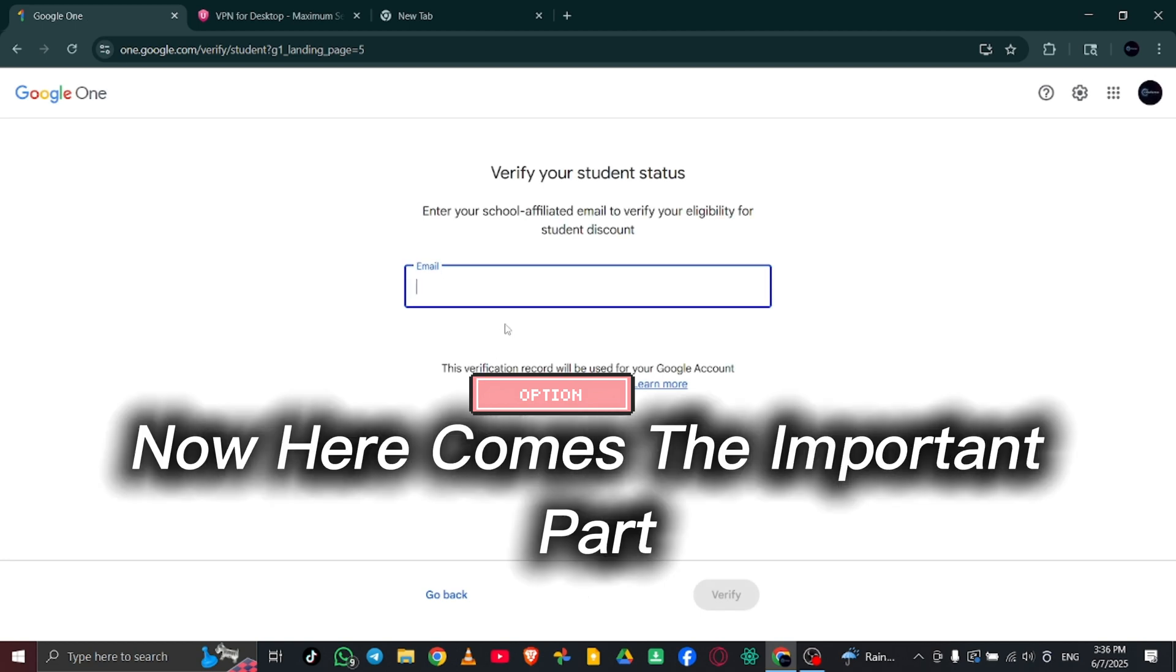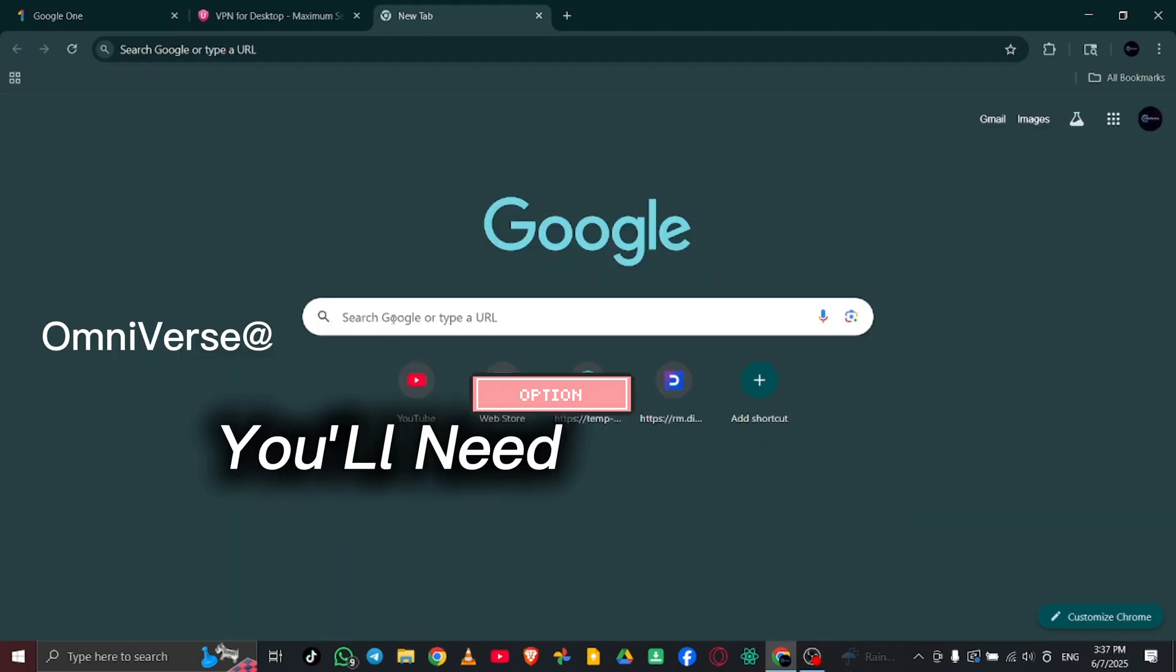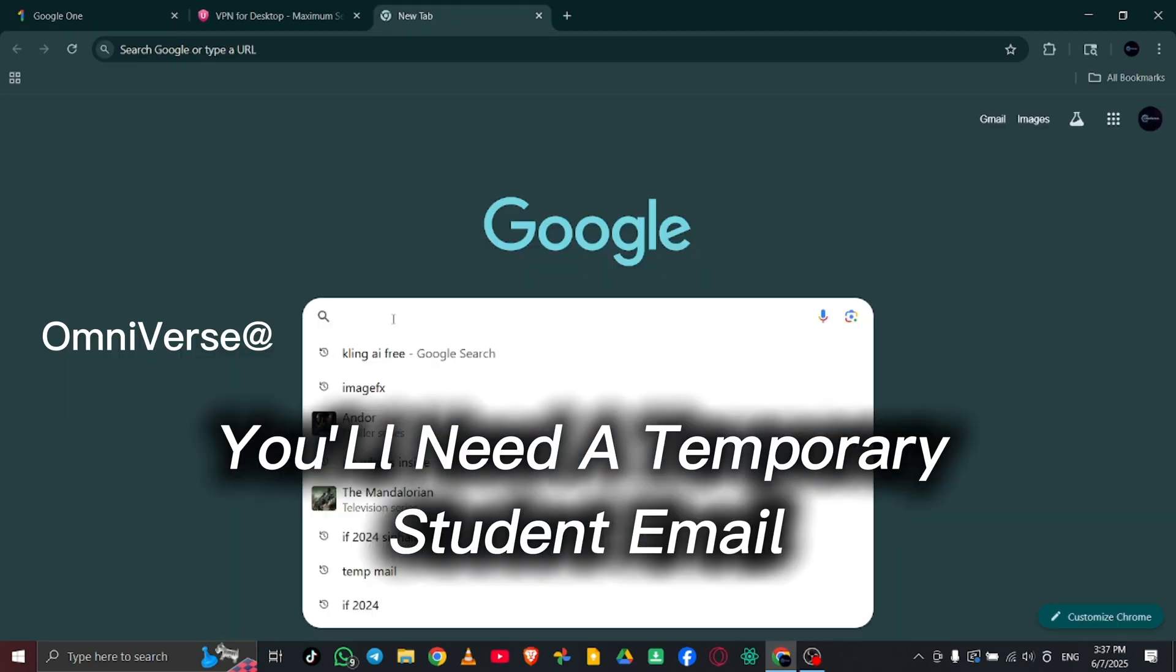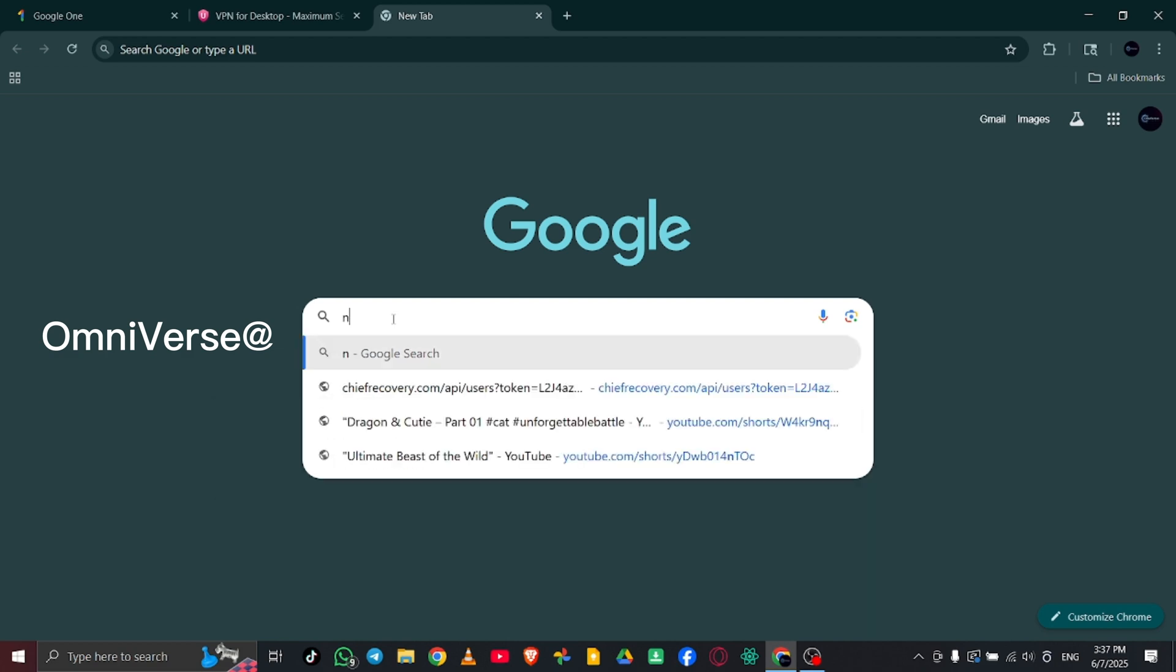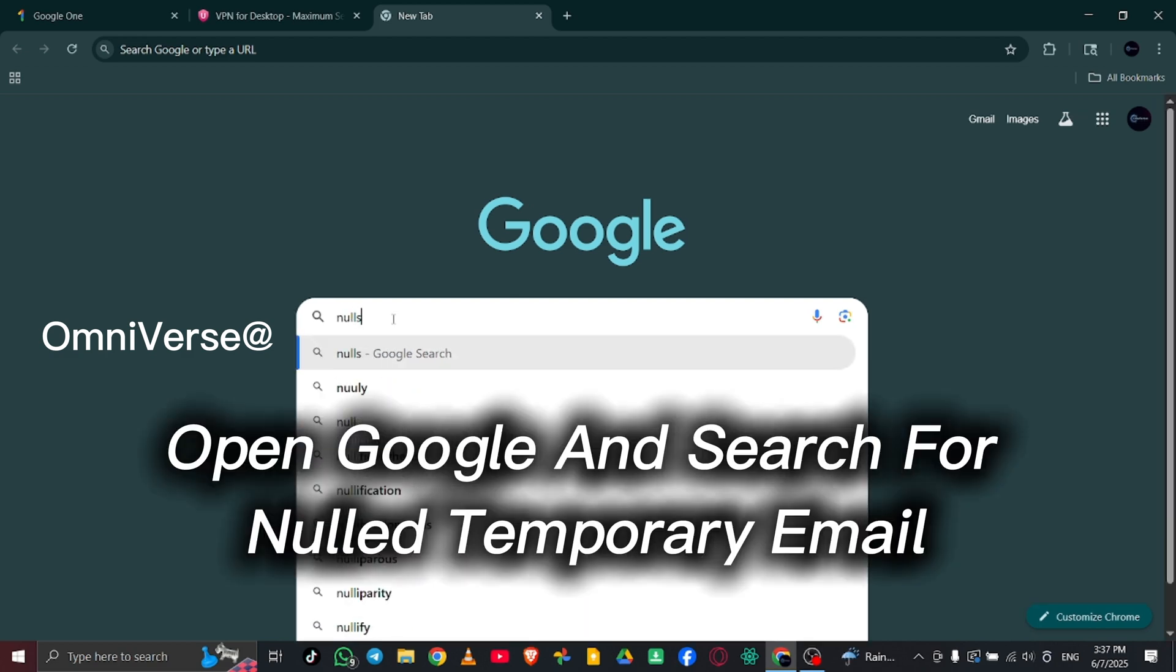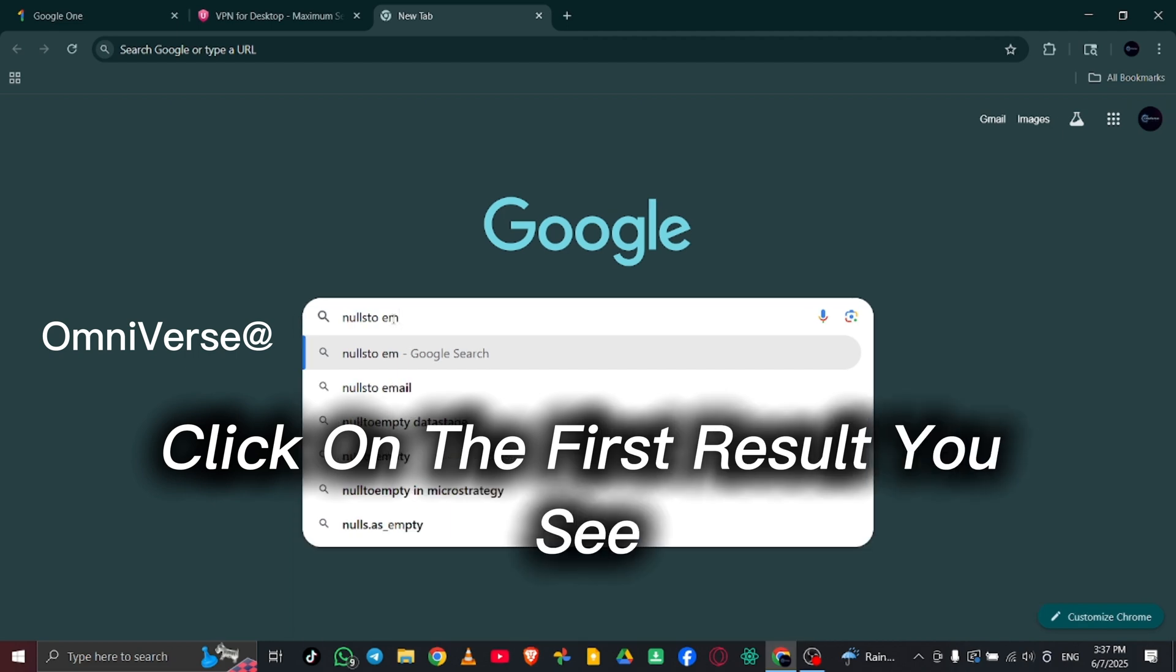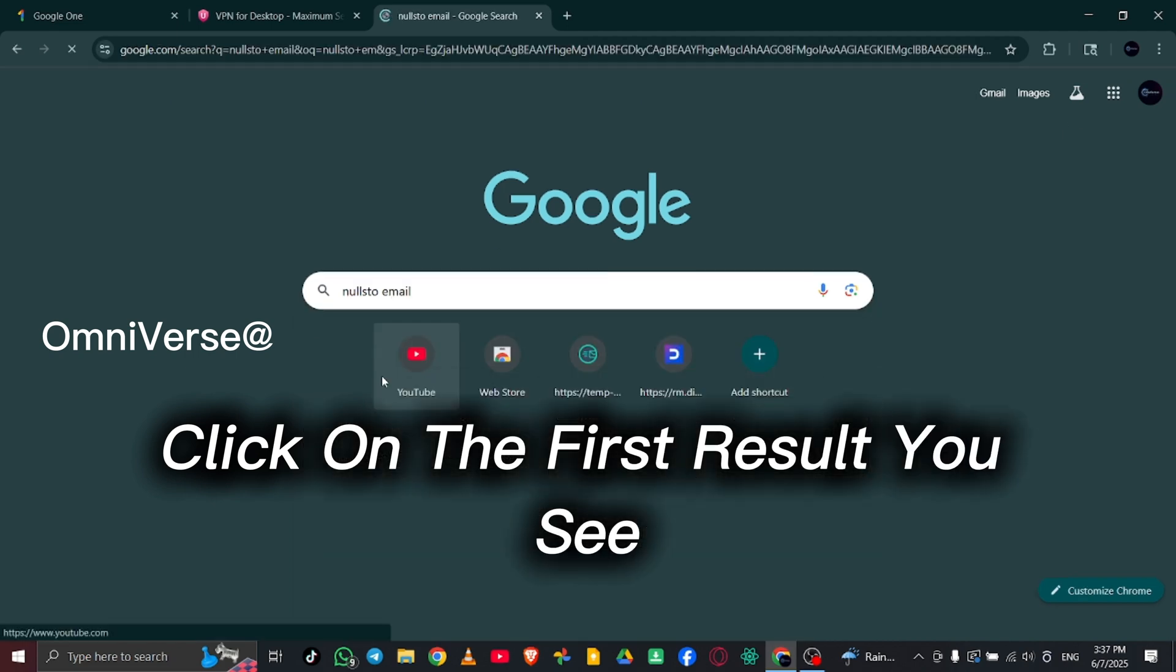Now, here comes the important part. In order to proceed, you'll need a temporary student email. To get one, open Google and search for NULST Temporary Email. Click on the first result you see.